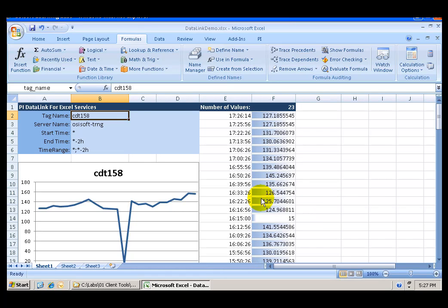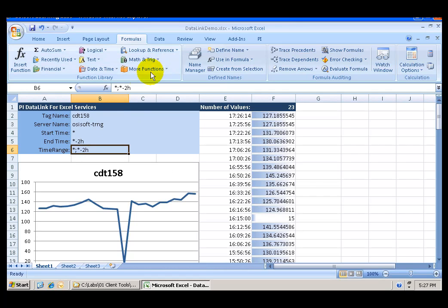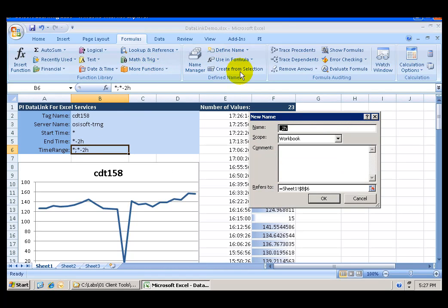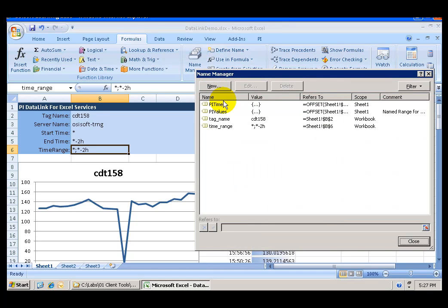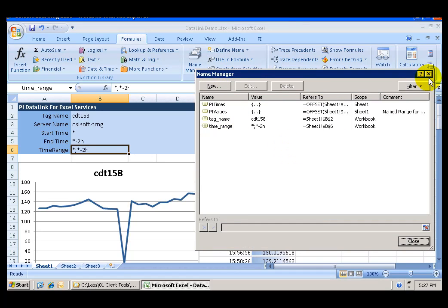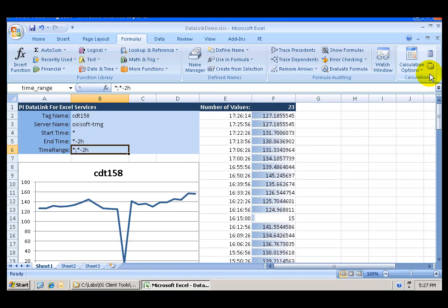And we can do the same for the time range. Go to cell B6. Go to Define name. And we will name this Time Range. And now if you look at the name manager you should see the two new parameters. Tag name and time range. OK.